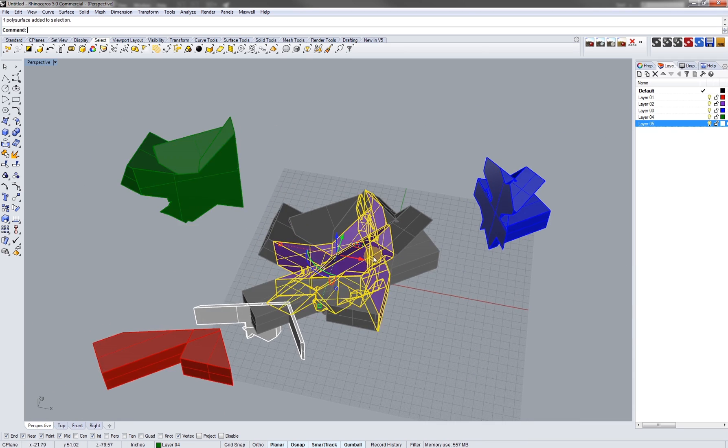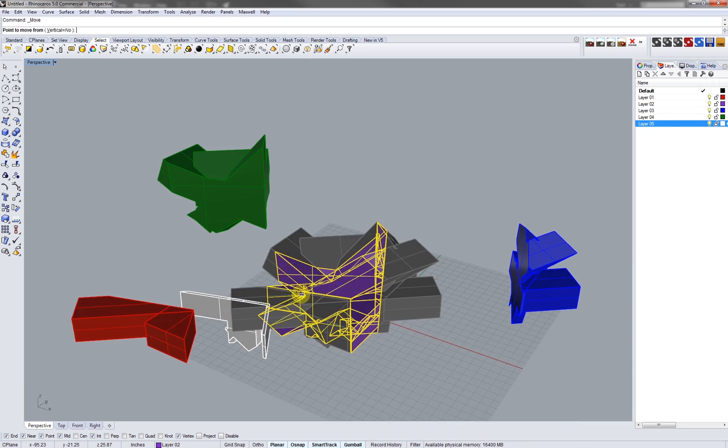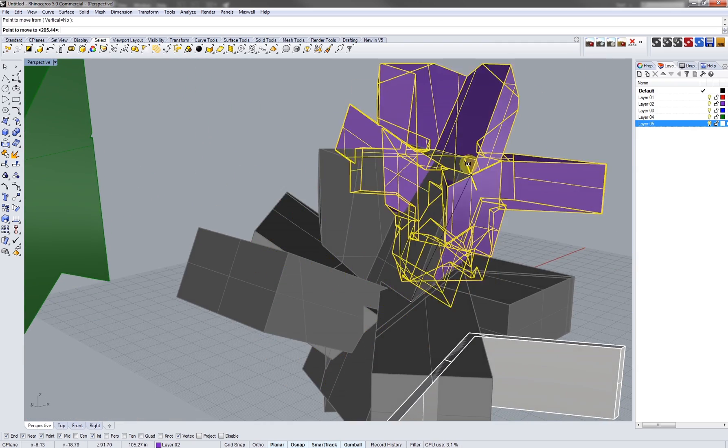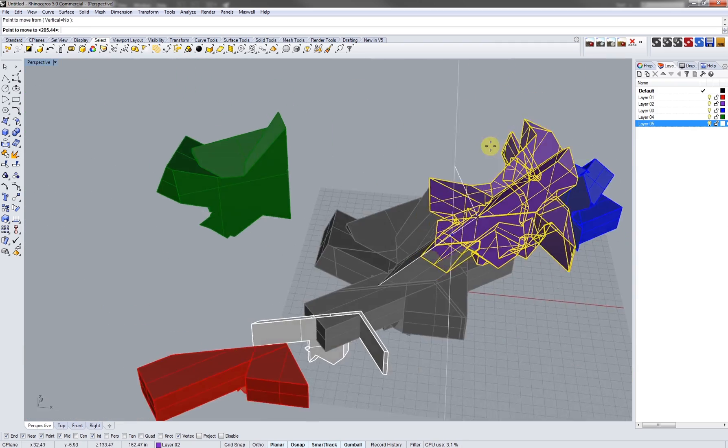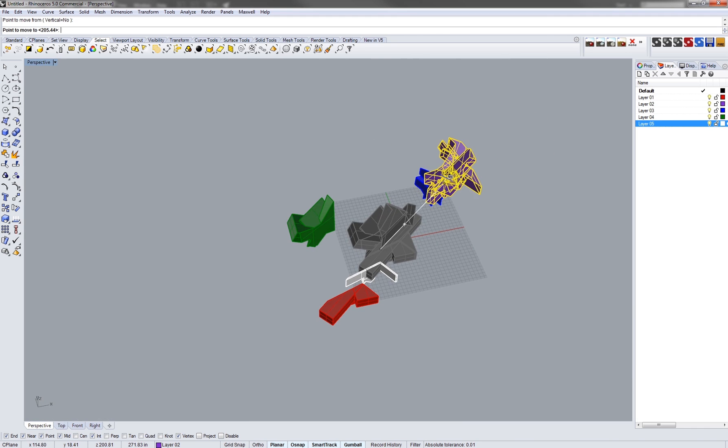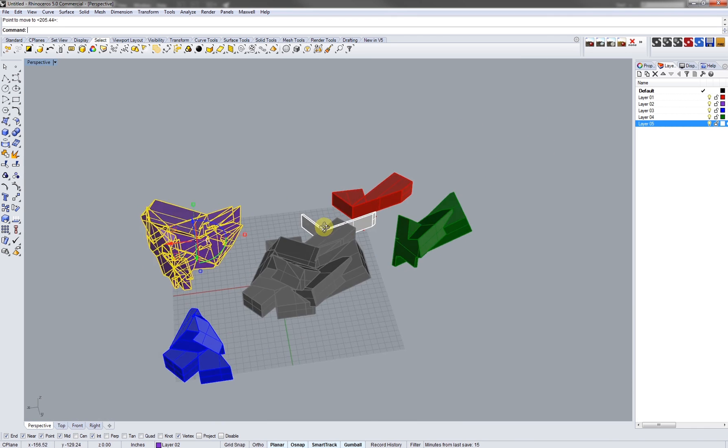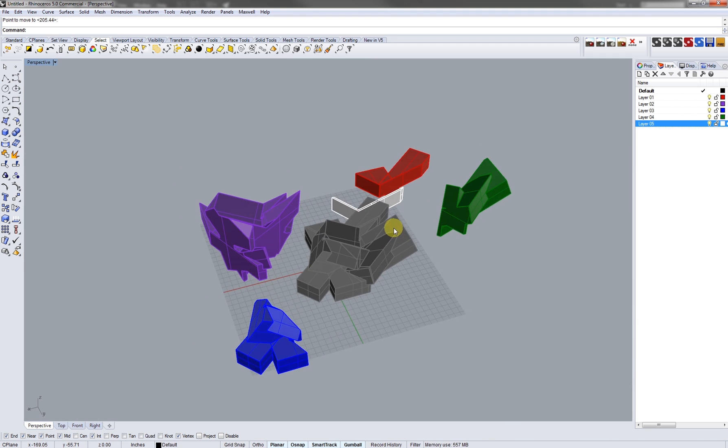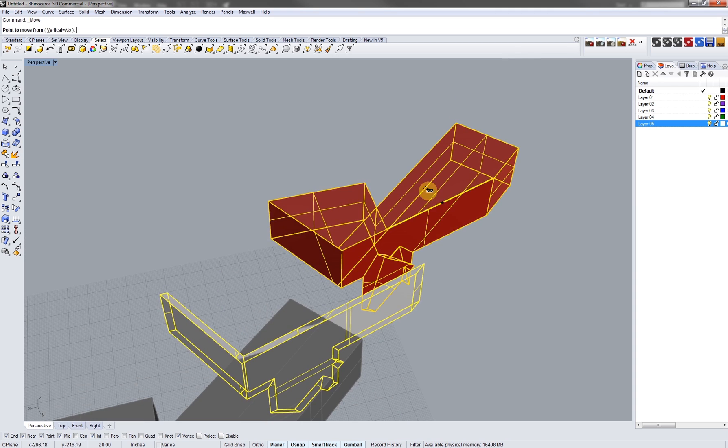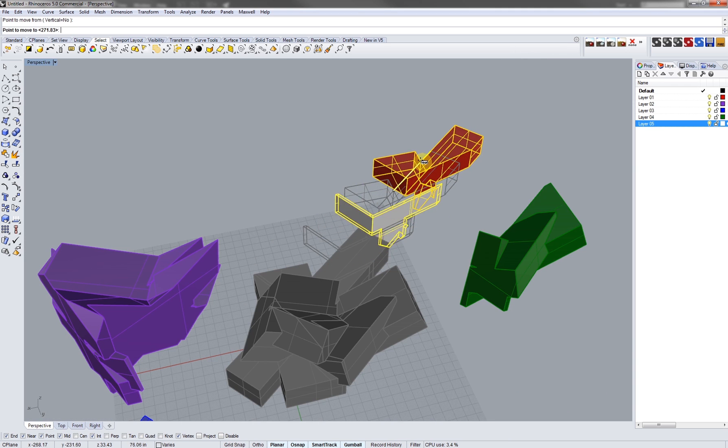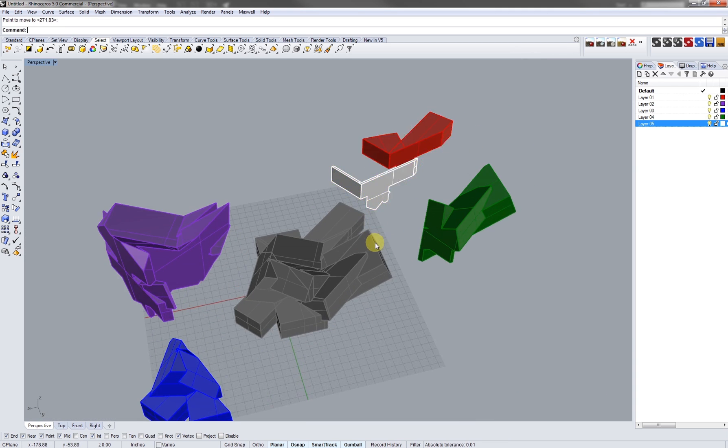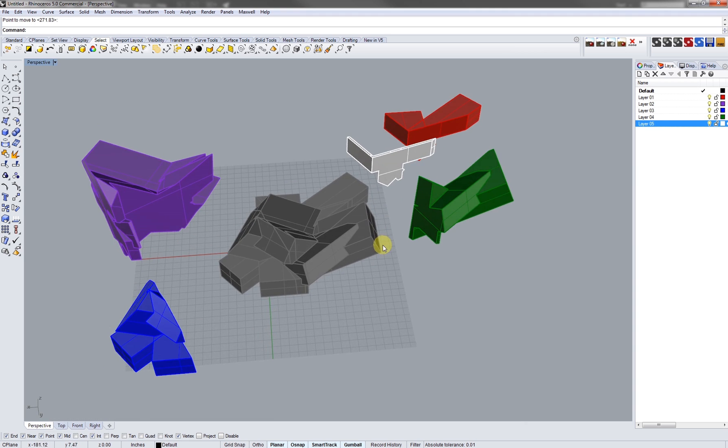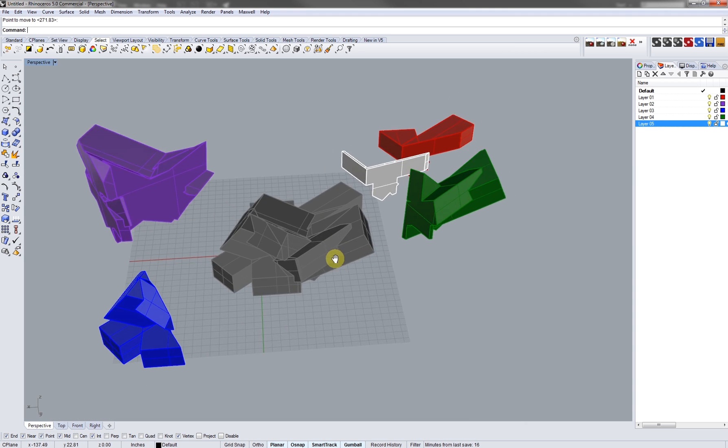There we go. These pieces are overlapping so what I'm going to do again is just pull them out. And that's it.